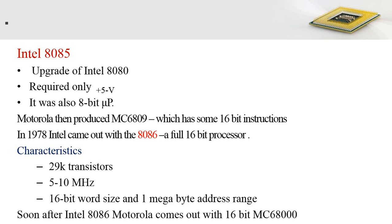Motorola then produced the MC6809 processor, which had the property of some 16-bit instruction processing. This means the MC6809 could process 8-bit instructions as well as certain 16-bit instructions. Later in 1978, Intel came out with the 8086 processor.